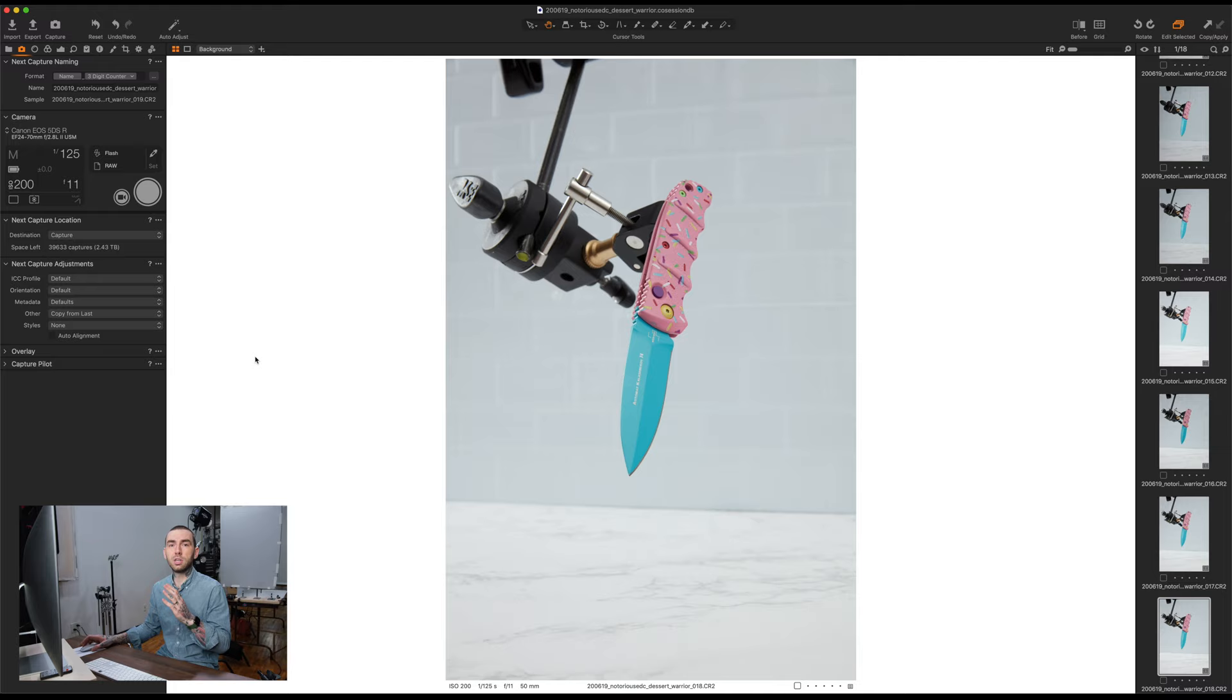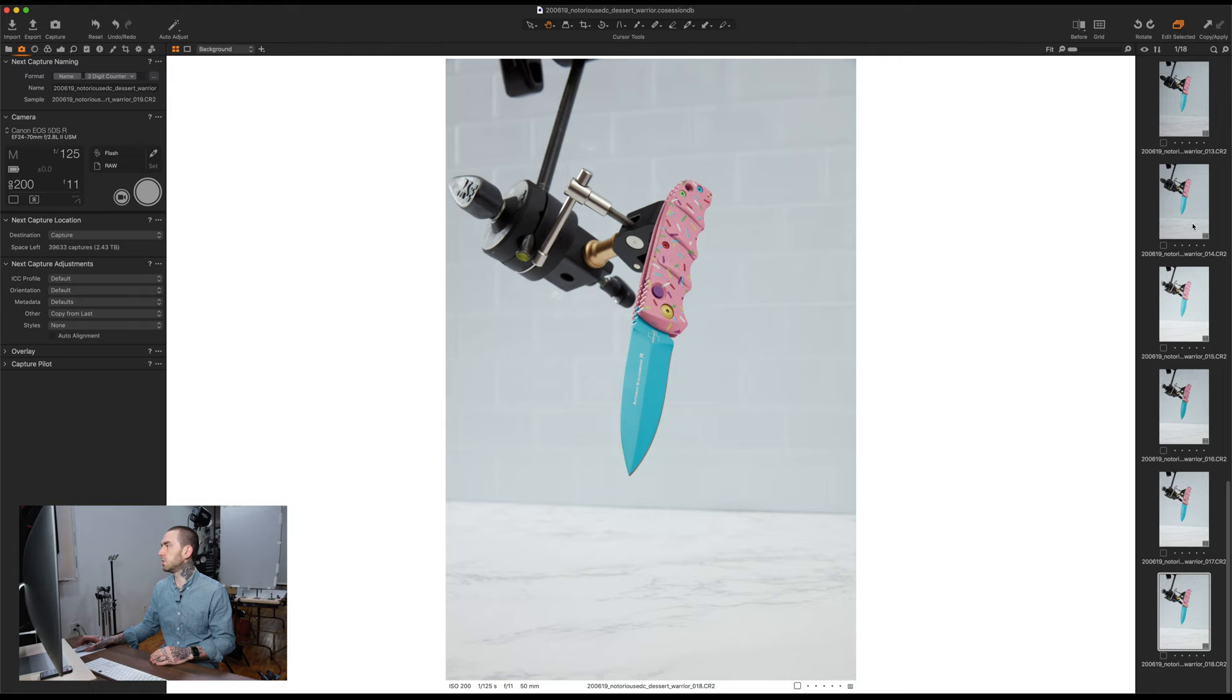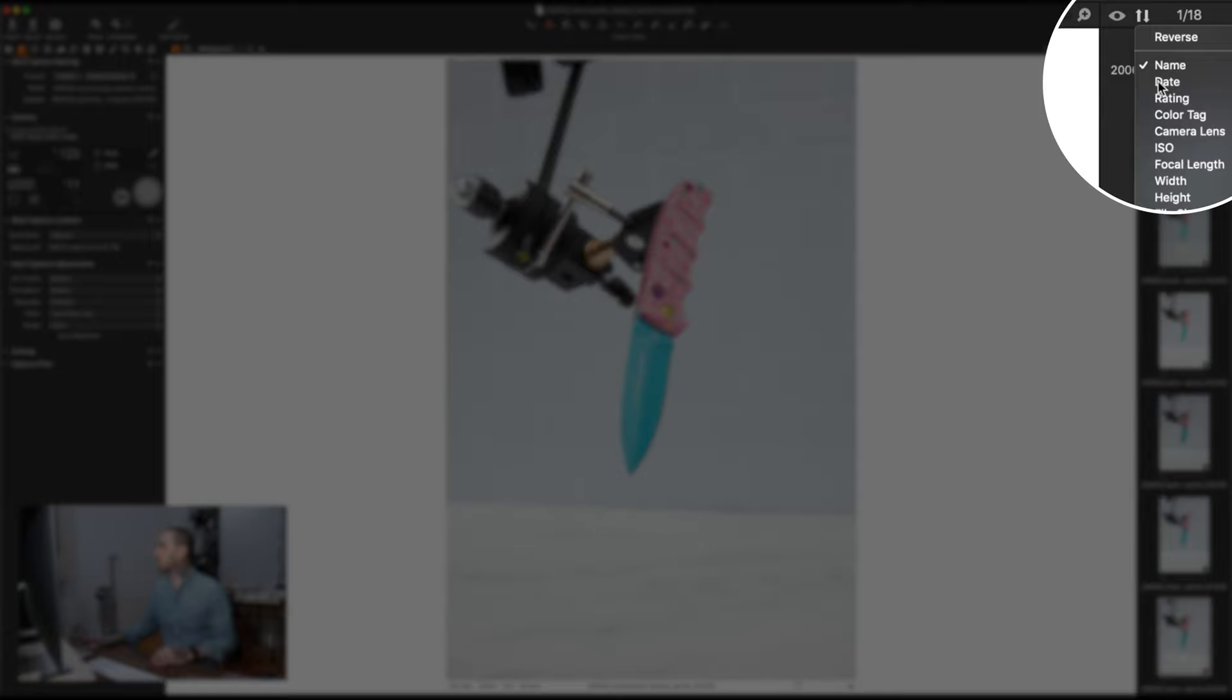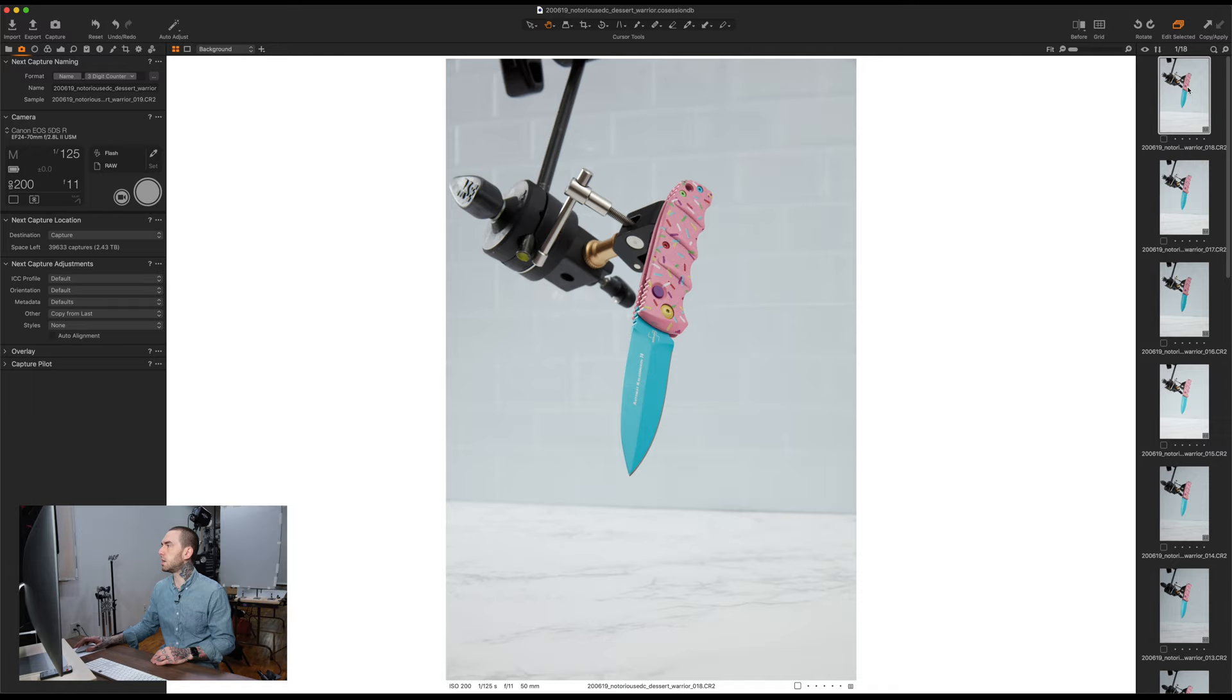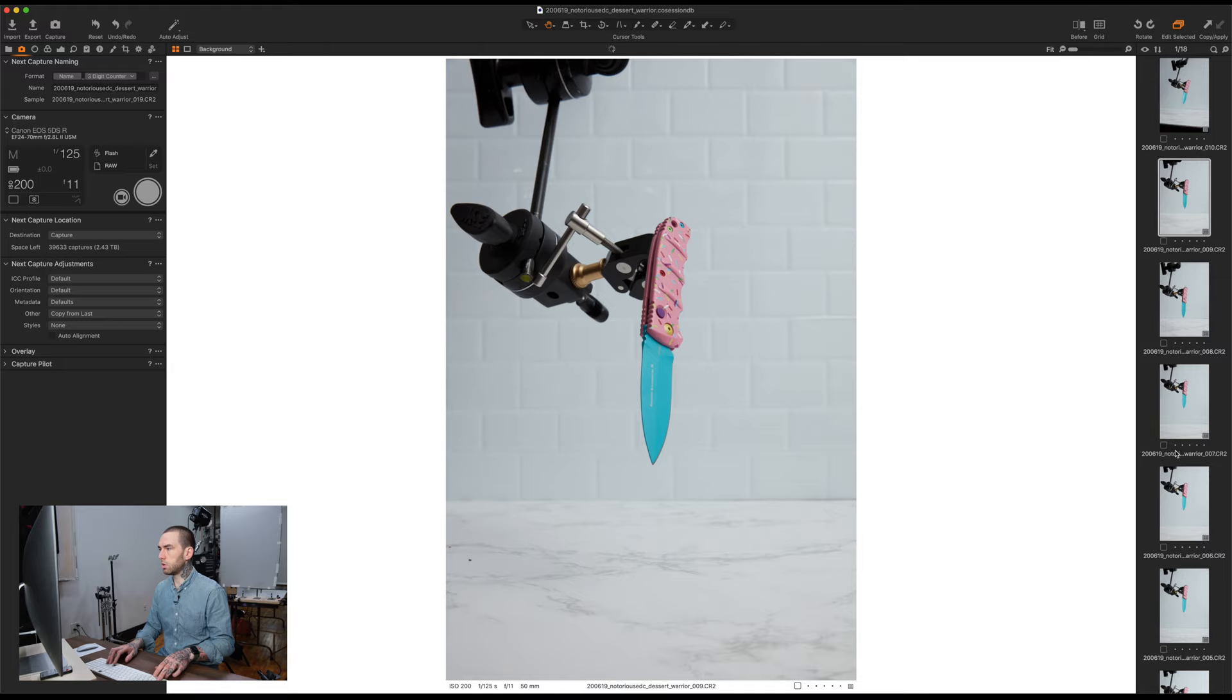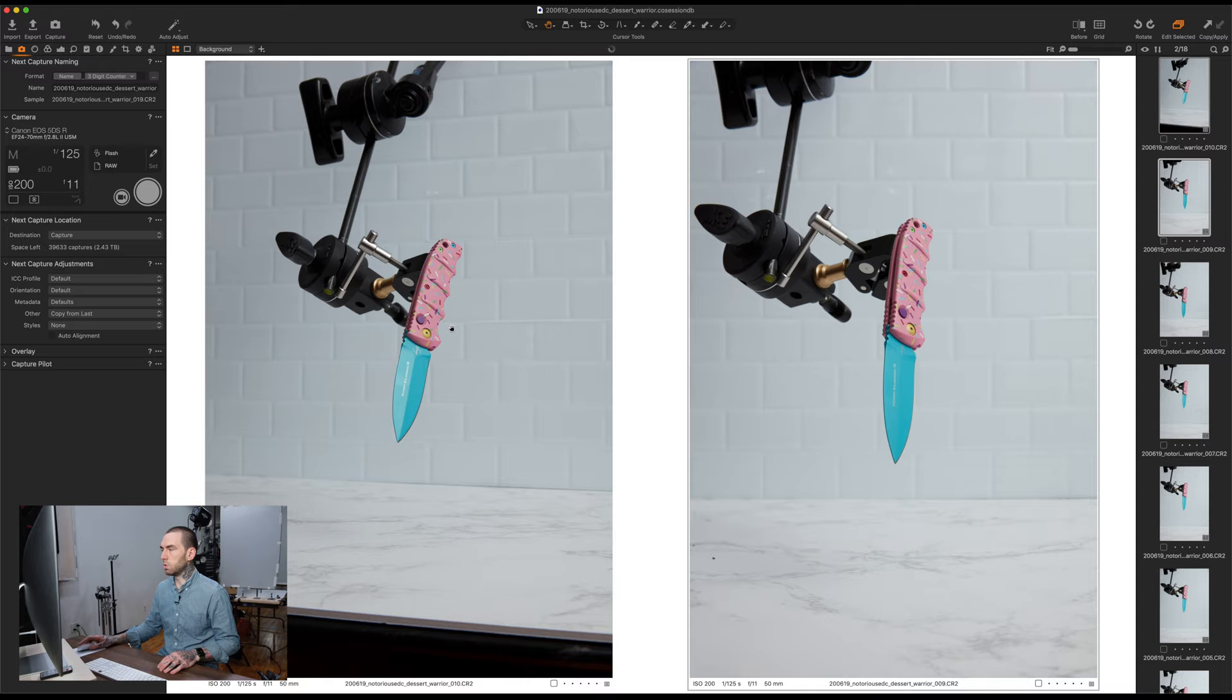So right now I've got Capture One running. I set up the session earlier, and as you can see, I had a few test shots in here, and I actually just downloaded this new upgrade today, which changed literally everything. So that's unfortunate, but we will deal with it and it'll be fine. So I like to organize by date and reverse so that the newest images come in up top here.